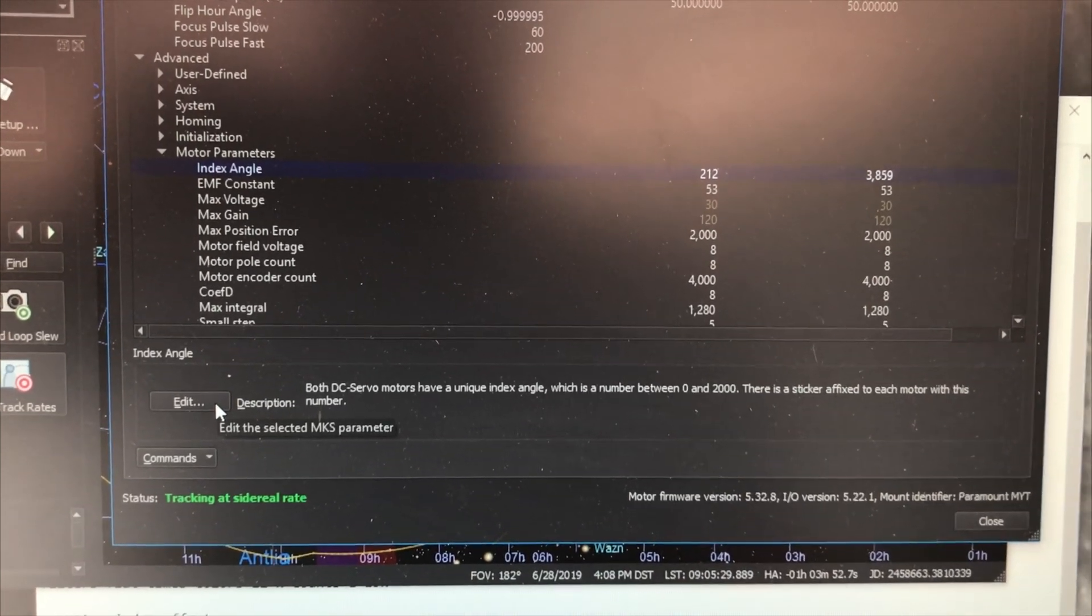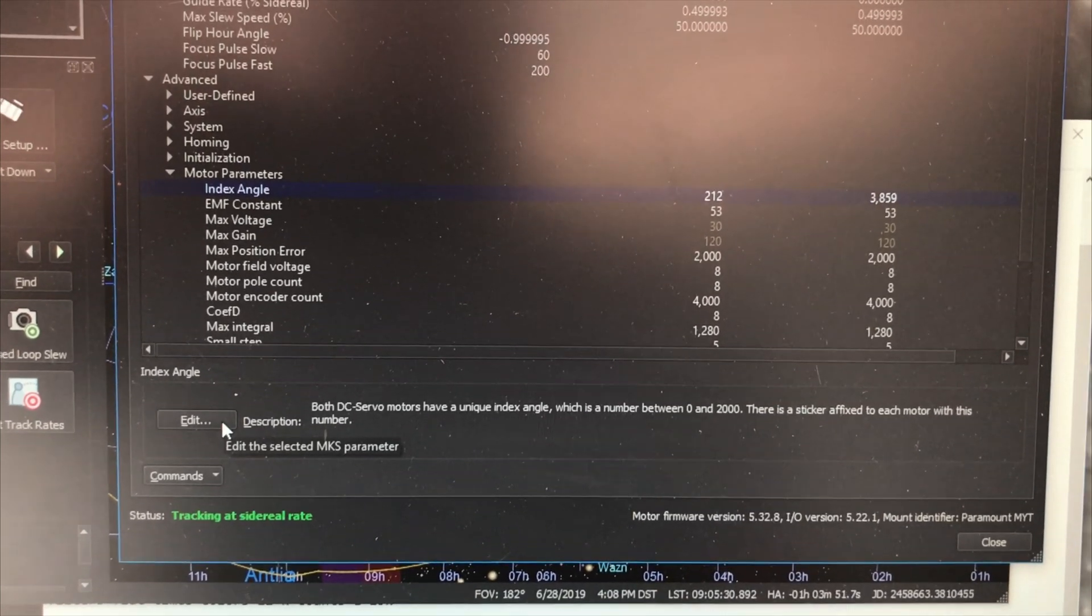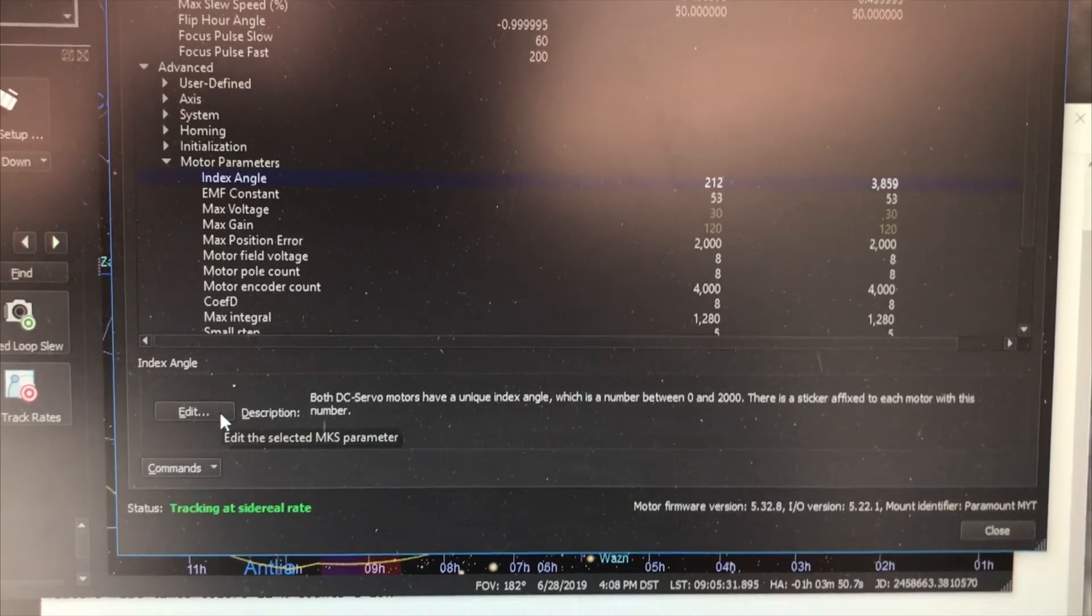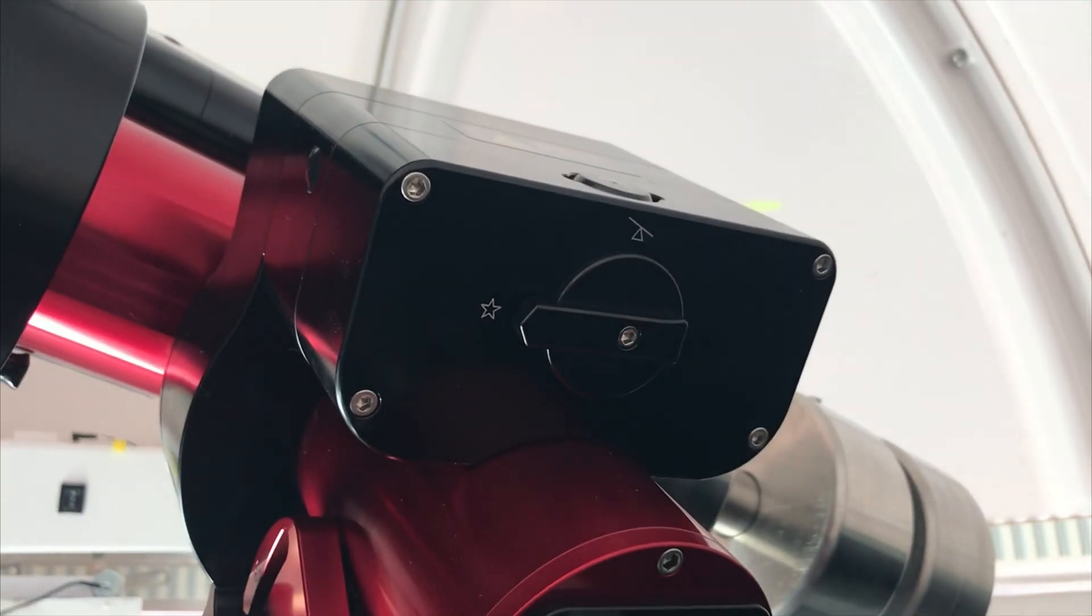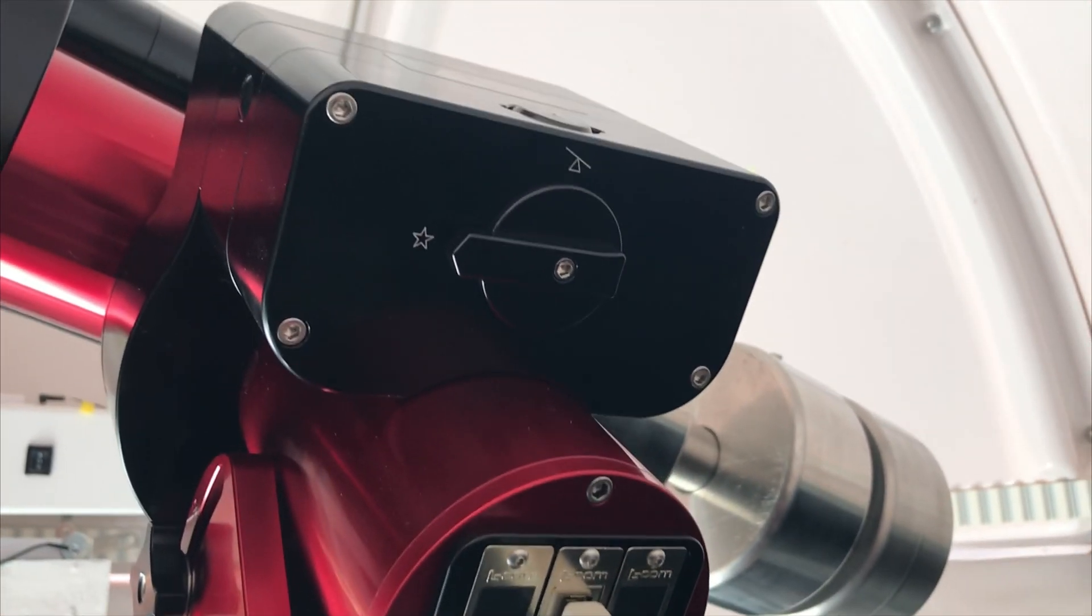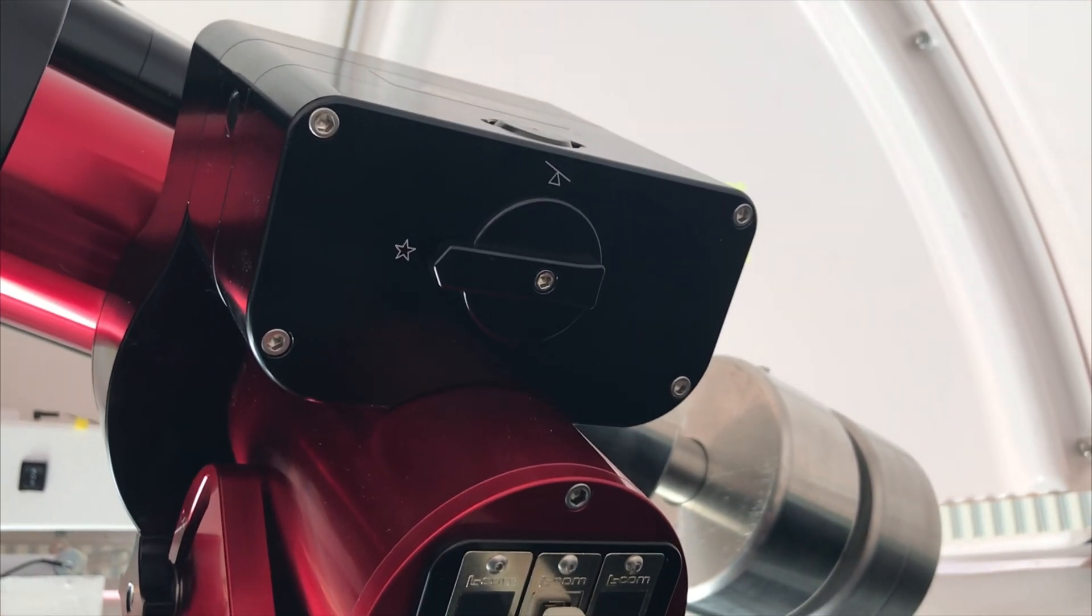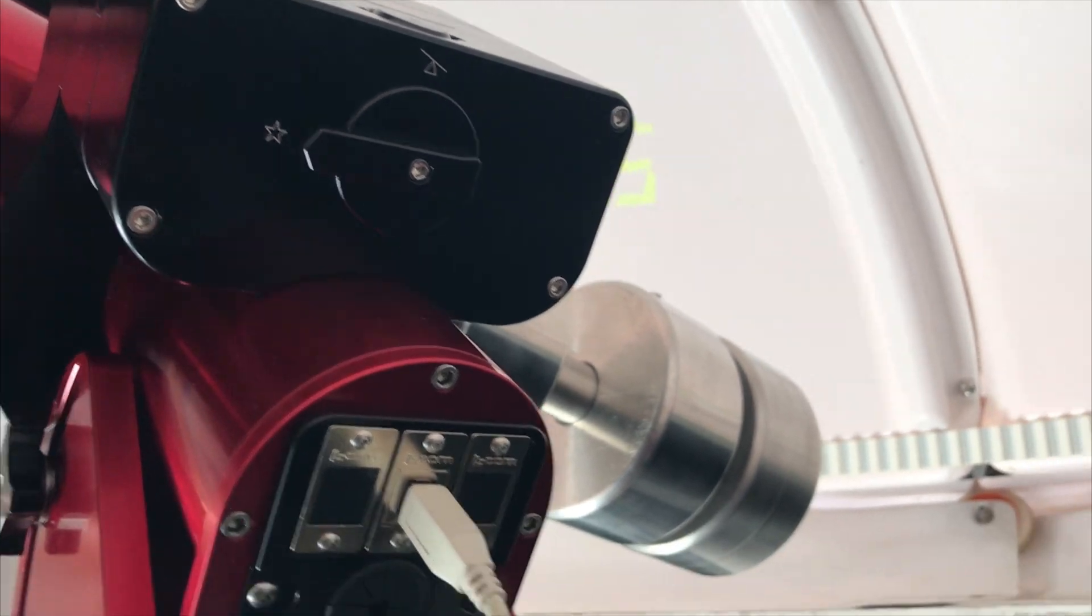But before I go through the trouble to measure it, I'm going to take off the housing and see if it's listed on the motor block. I'm going to check that out first.